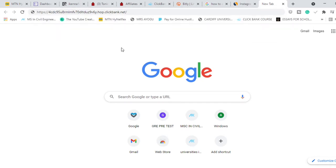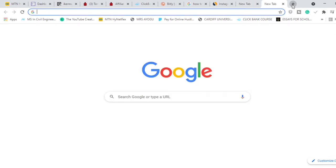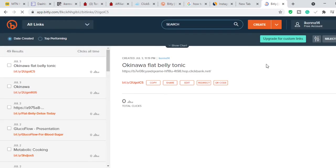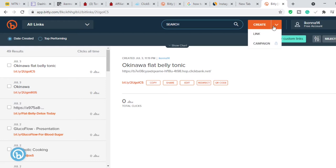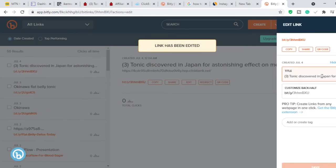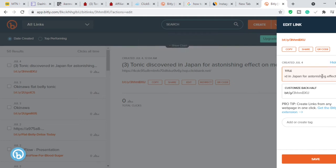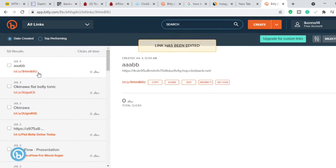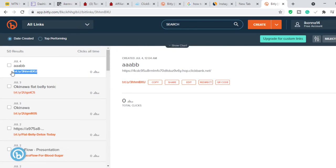We're going to use bit.ly to shorten the link. If you don't have an account, go ahead and create one. Once you're in, click the down arrow and click 'Links' — it will bring up a sidebar where you can paste your long link and it will shorten it for you. You can also rename the link to whatever you want, such as the name of the product you're promoting. Click save, and that shortened link is your affiliate link. If somebody clicks through and buys, you make a sale.